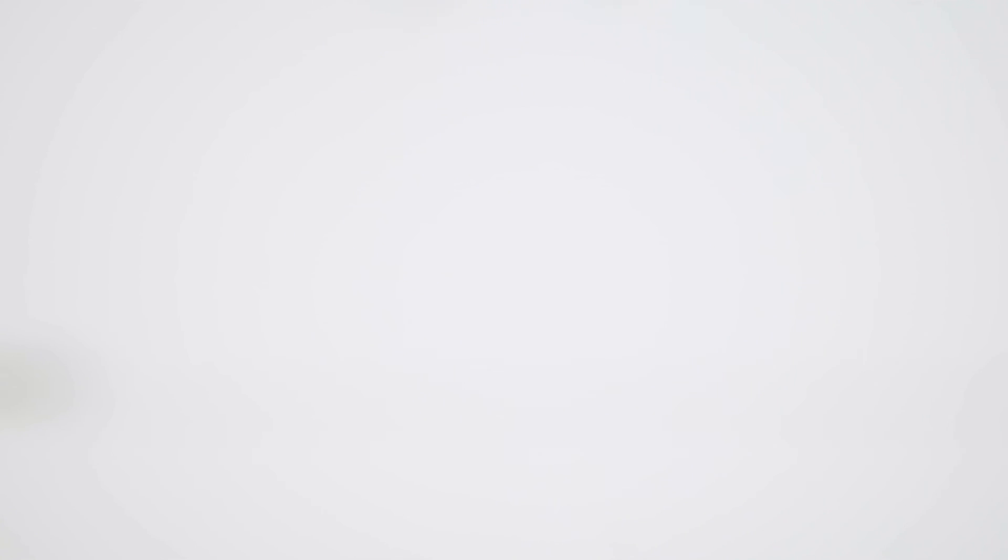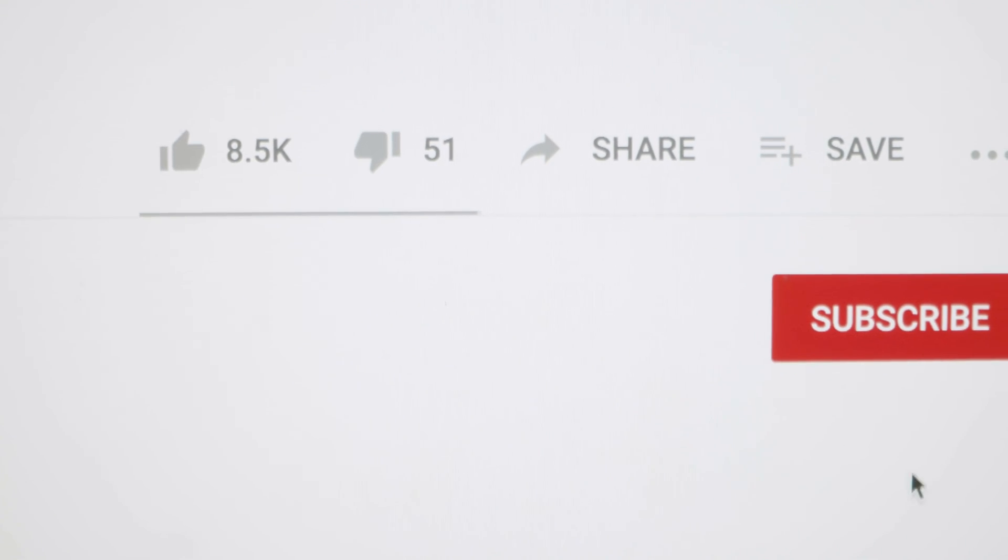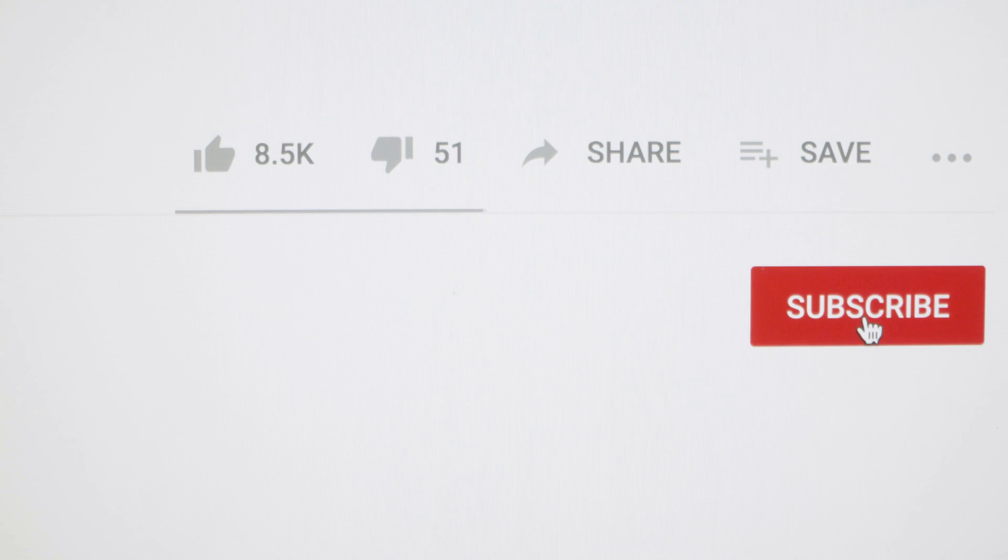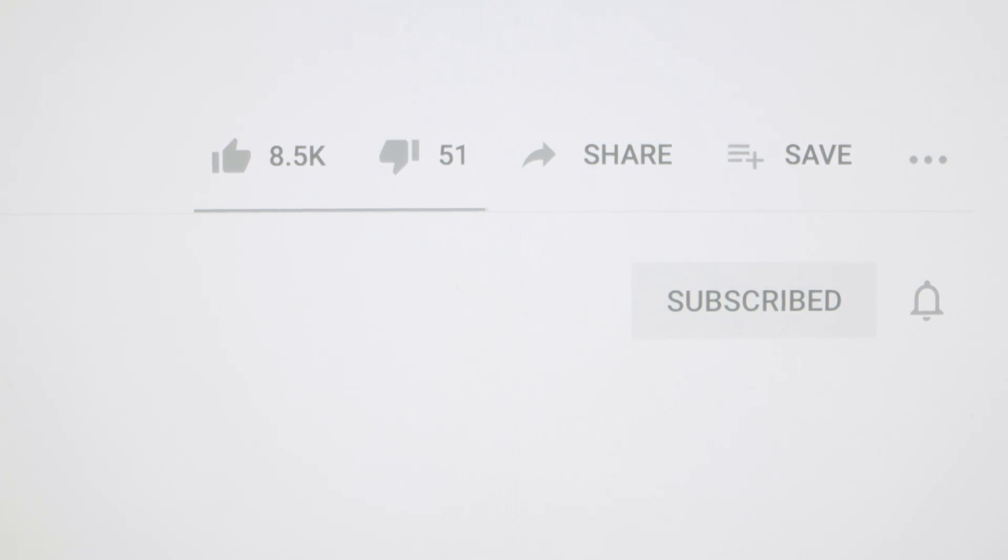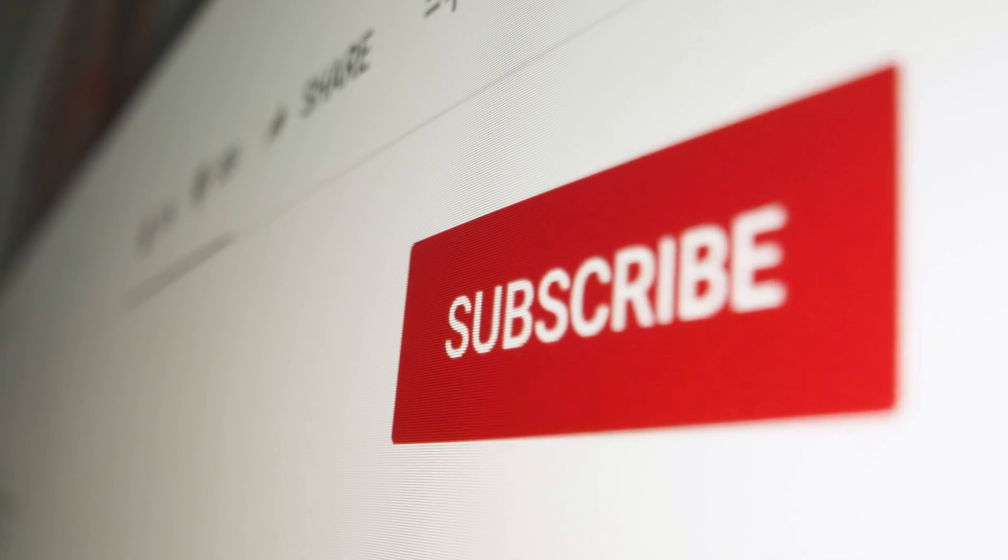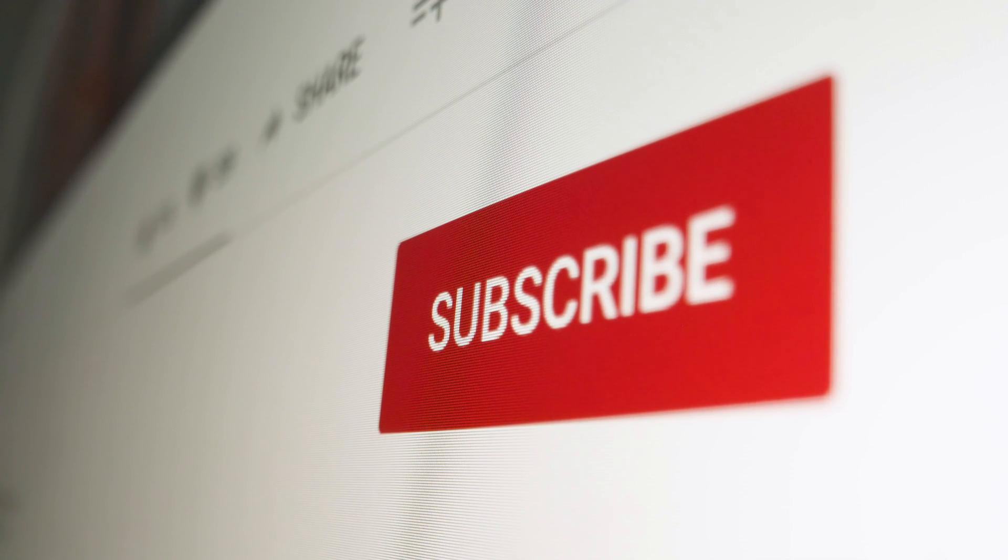Let me know down below in the comments if you learned anything new. If you enjoyed this content, please give it a thumbs up. To see many other videos like this, please consider subscribing. If you want me to cover any new topic, please don't forget to leave a comment below. Thank you for watching. That's all I have for you today. Bye.